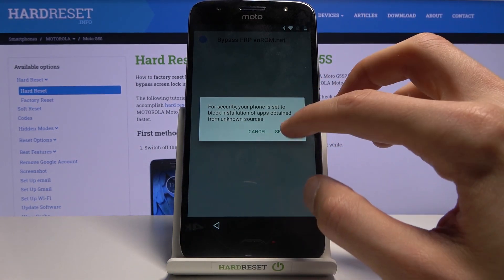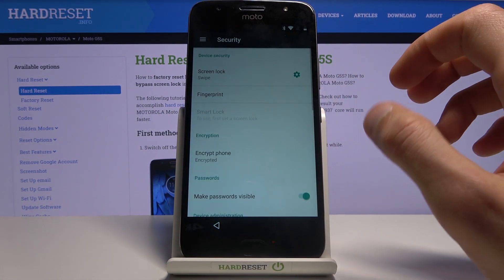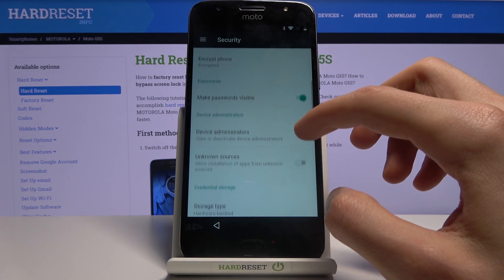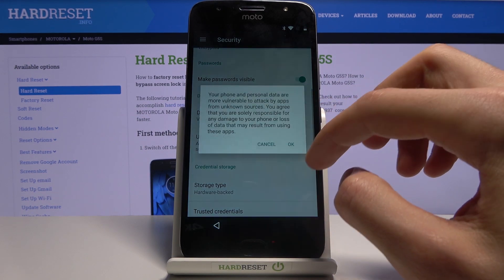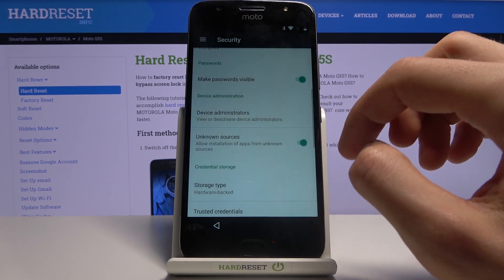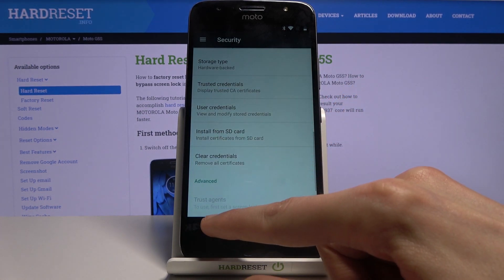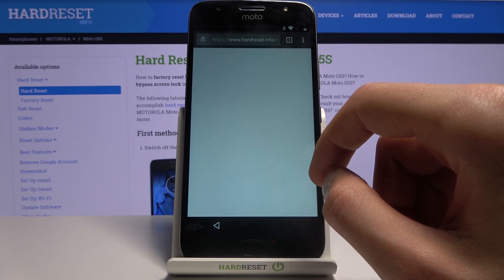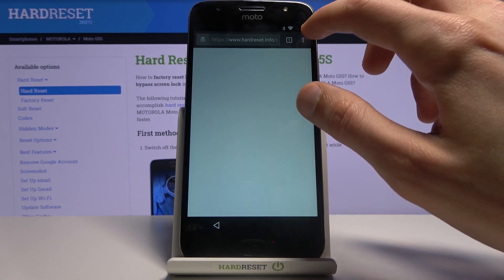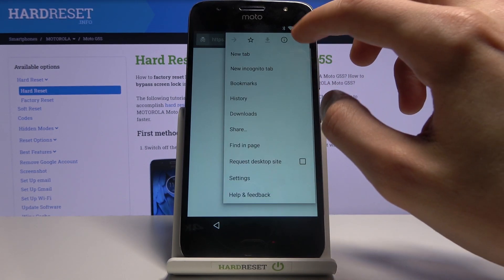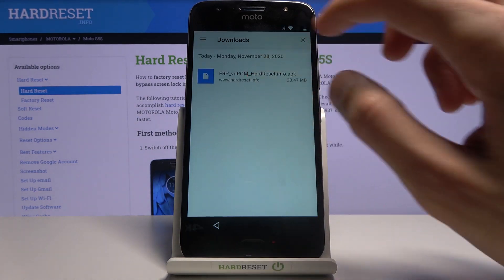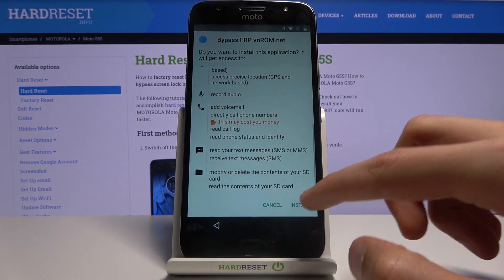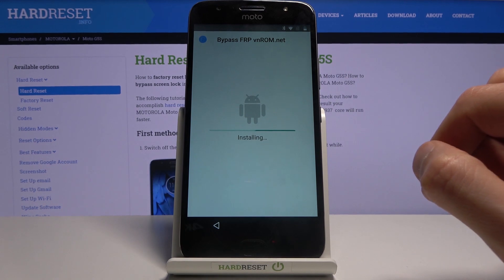Once you open it, go to Settings when prompted, scroll down and select Unknown Sources, tap OK, and go back. Go to the downloads and tap on it again, then tap Next and Install.